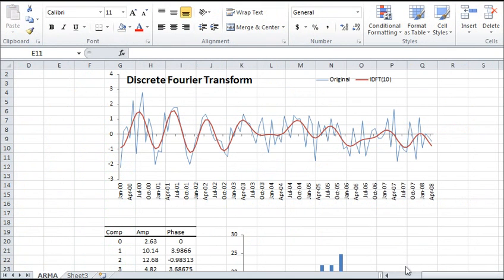In the Spectral Analysis, NumXL provides discrete Fourier transform and its inverse for any time series size.